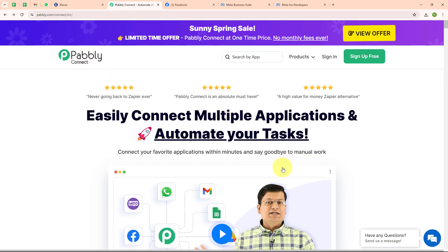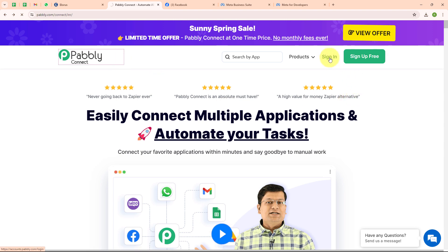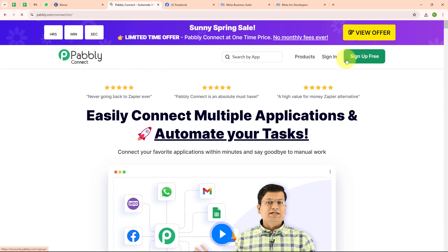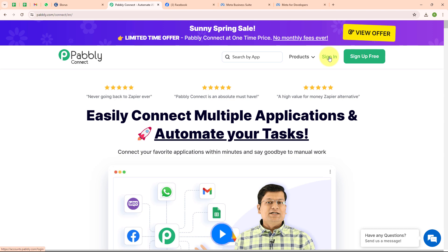This is the home page of Pabbly Connect. You can visit this page by browsing to the URL pabbly.com/connect. Here you can see two options: sign in and sign up free. If you are a new user, click on sign up free and get 300 tasks every month to explore the software. If you are an existing user, click on sign in. I am an existing user so I am clicking on sign in.